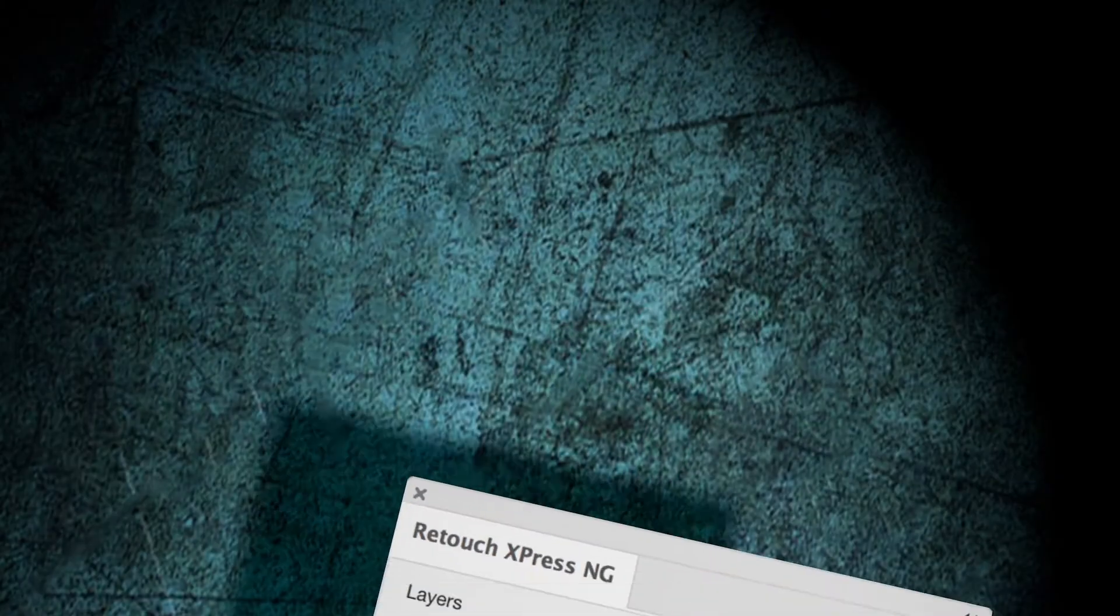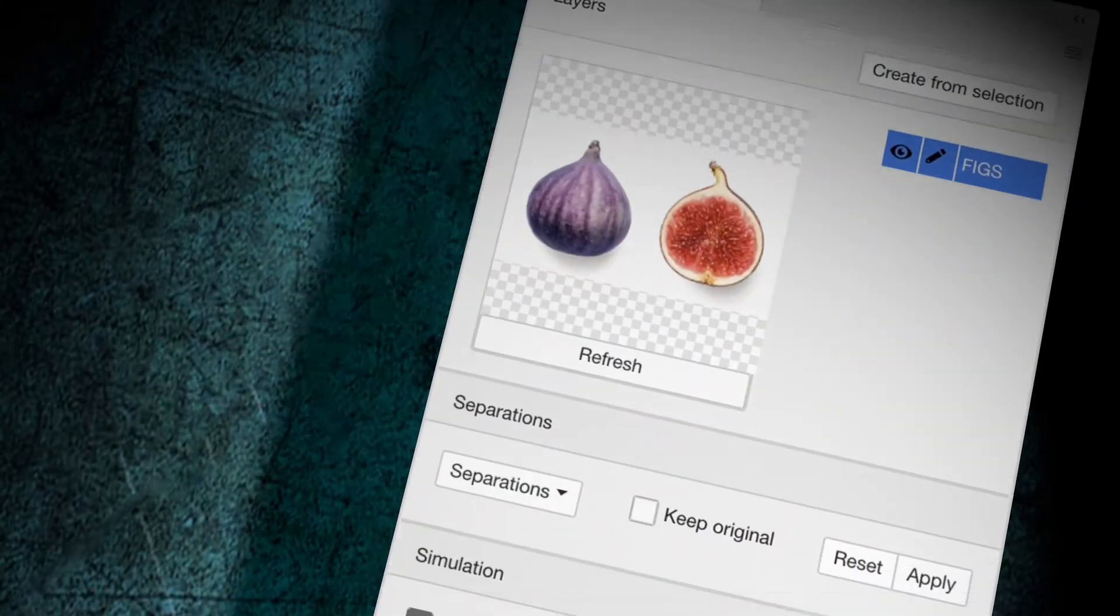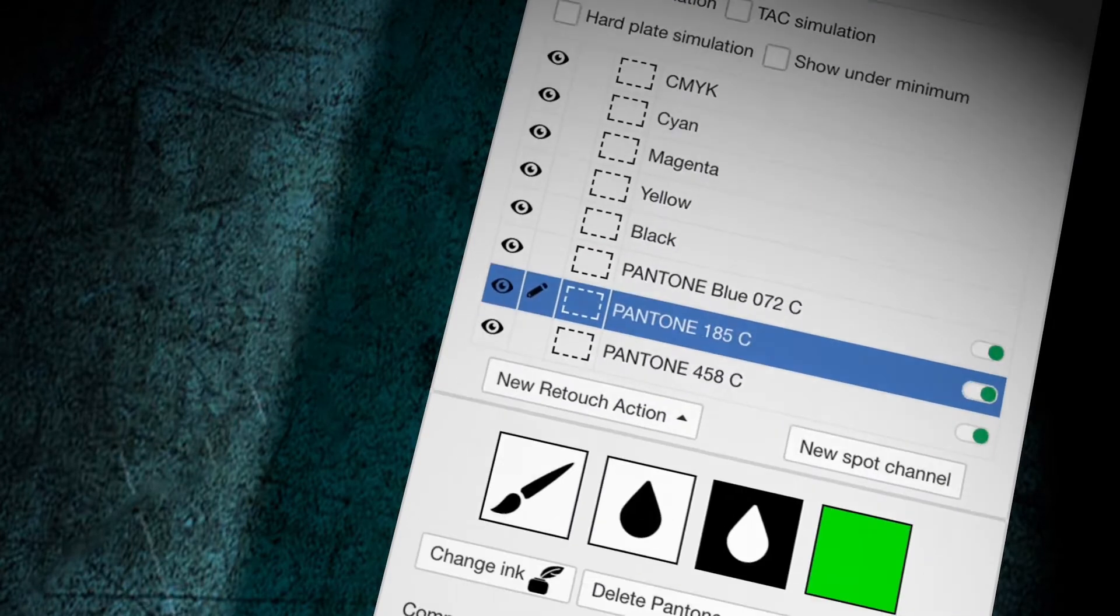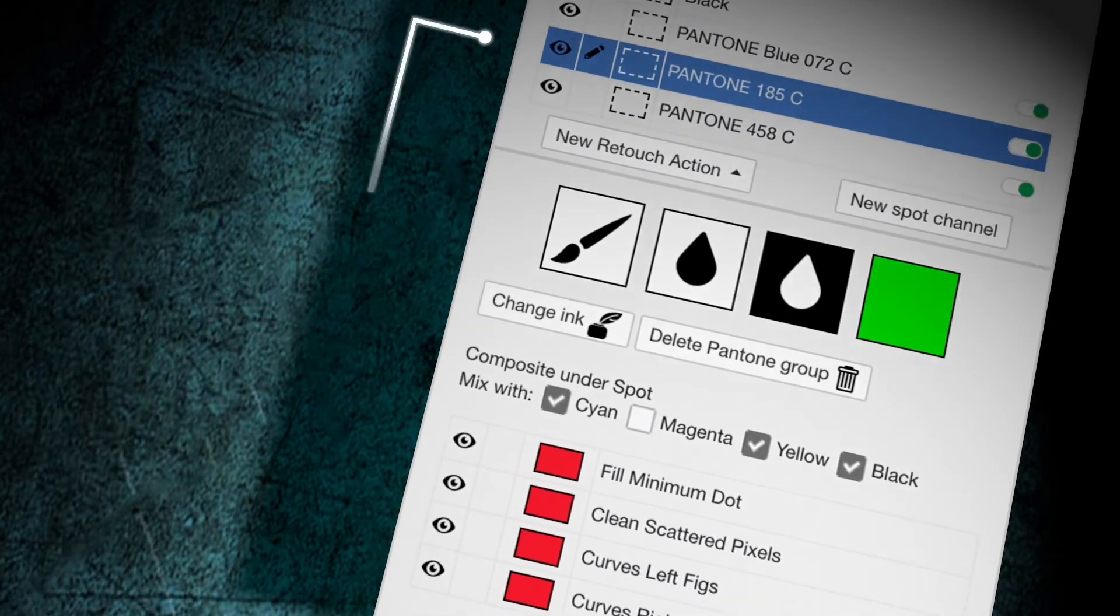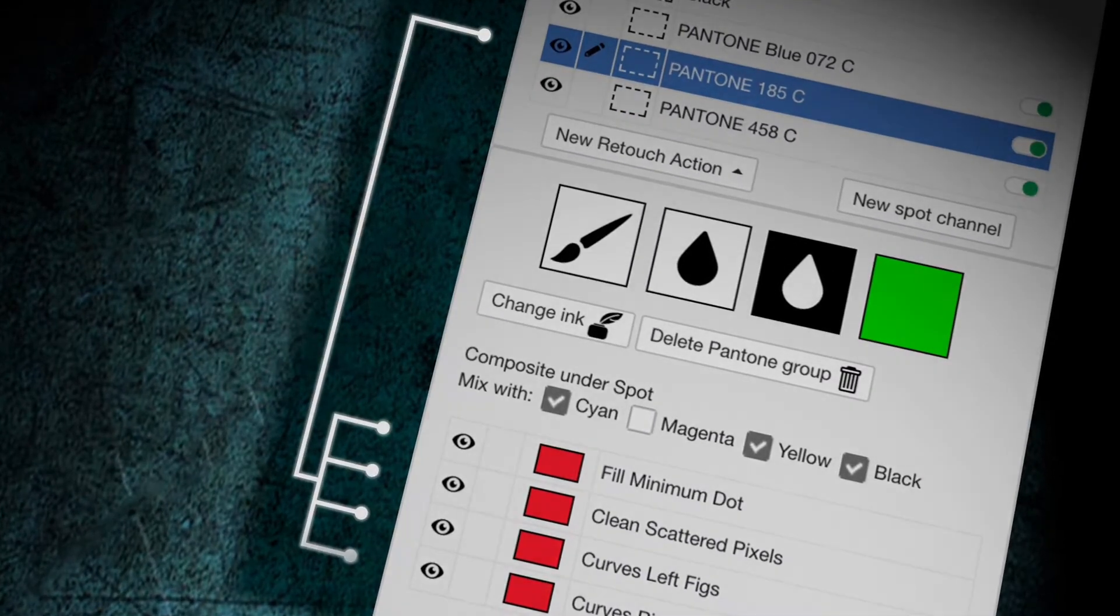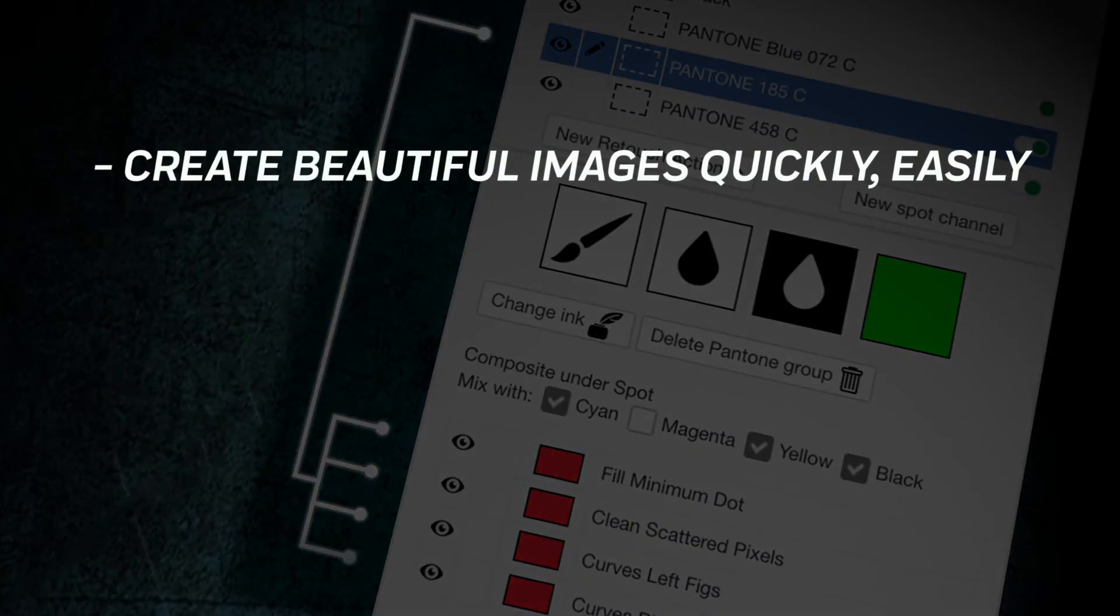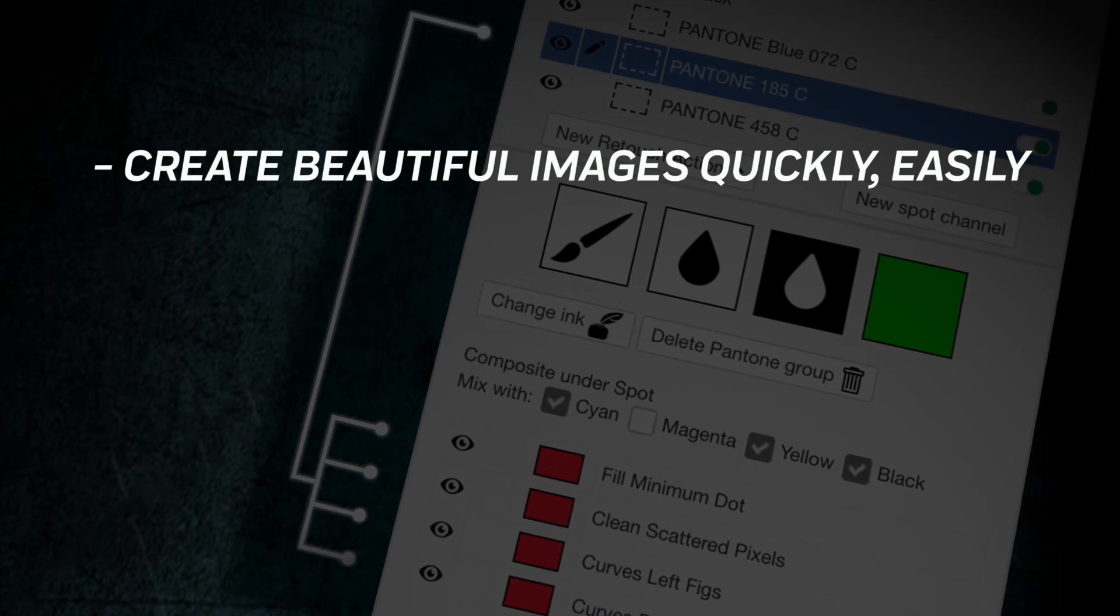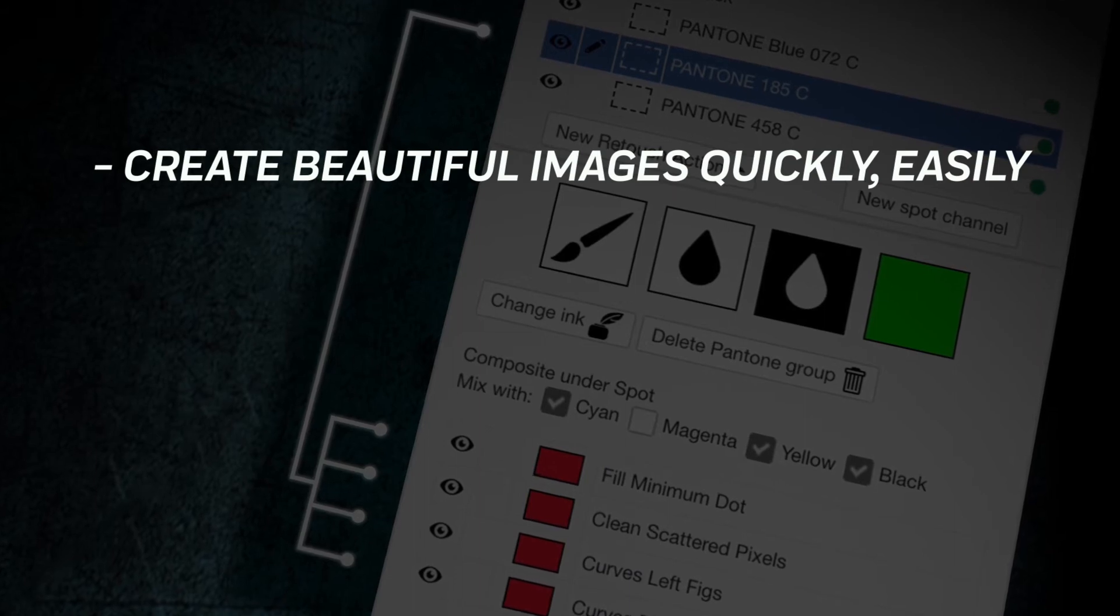With this plugin you can handle spot channels just like Photoshop layers. Create beautiful images quickly, easily.